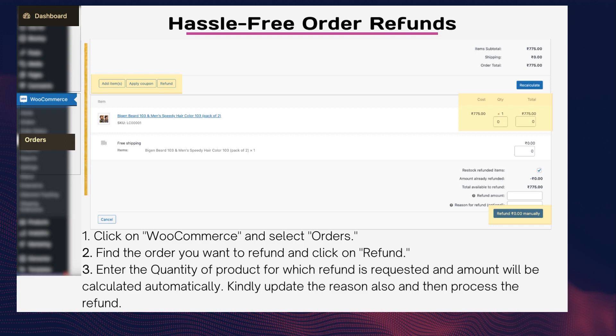Tip four — hassle-free order refunds. Learn the easy process to refund your customers. Sometimes refunds are inevitable. Let's explore how to smoothly process order refunds in WooCommerce. Step one: click on WooCommerce and select Orders.